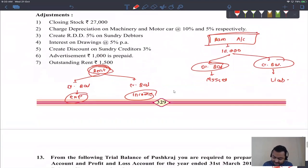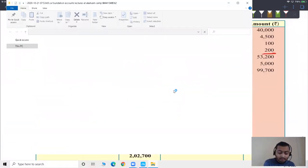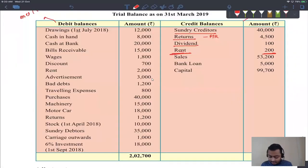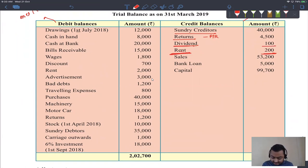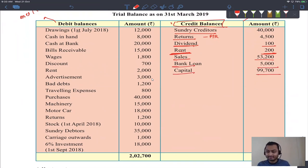From the trial balance: rent with a credit balance means it is rent received — income. Dividend with a credit balance means dividend received — income. Sales is income — credit balance. Bank loan is a liability — credit balance. Capital is a liability — credit balance. Sales, rent received, and dividend received are all incomes showing credit balances.